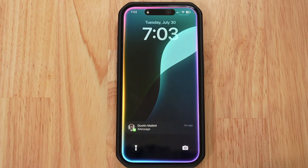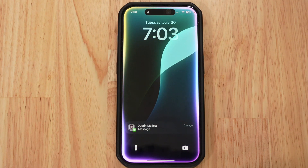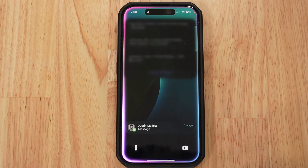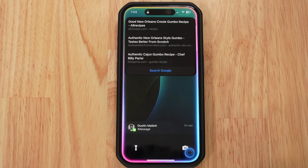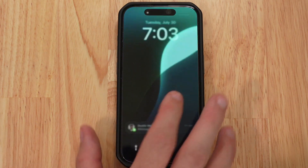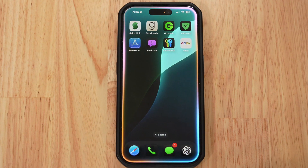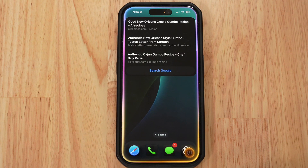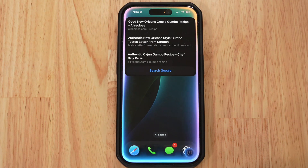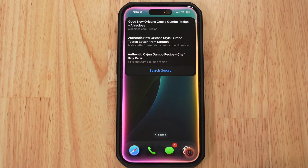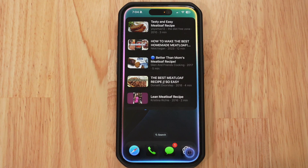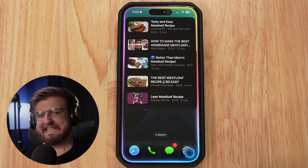'Hey Siri, can you pull up the gumbo recipe that Dustin sent to me?' Siri responds: 'I found this on the web for gumbo recipe.' That's a web search — not finding the message. Let me type in my password and try again. Same result: web search. 'Hey Siri, Dustin sent me a meatloaf recipe. Can you pull it up?' Siri responds: 'Here are five videos matching meatloaf recipe.'